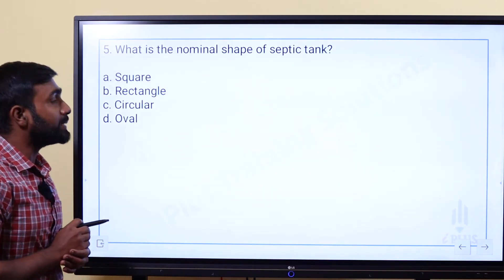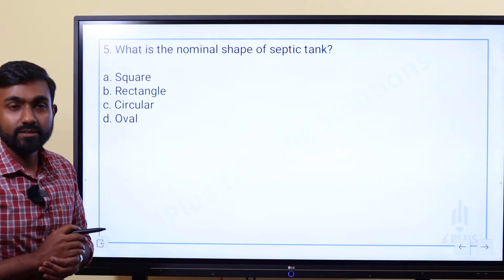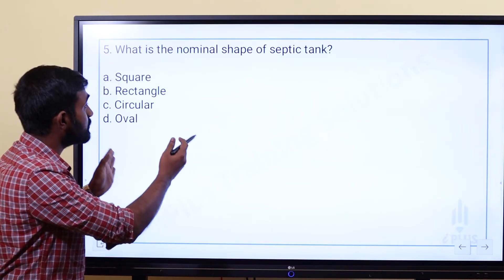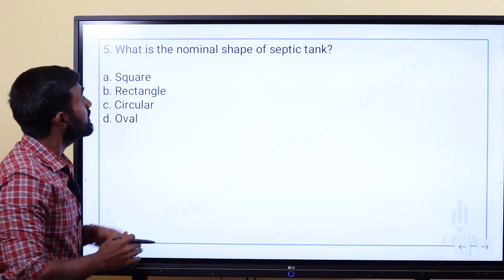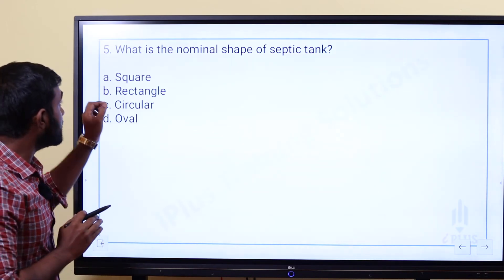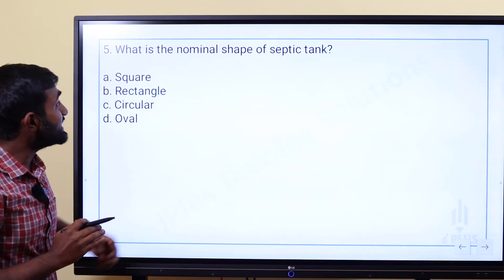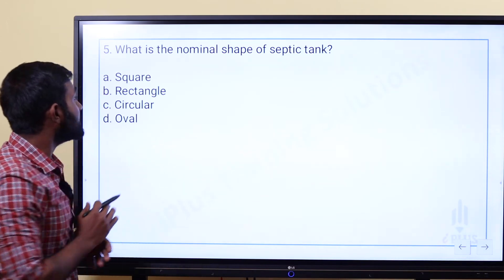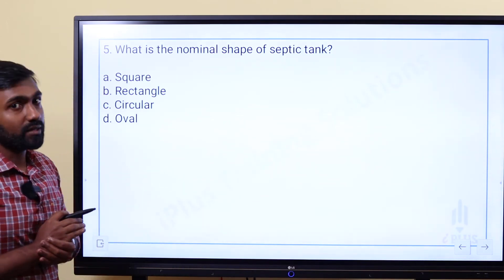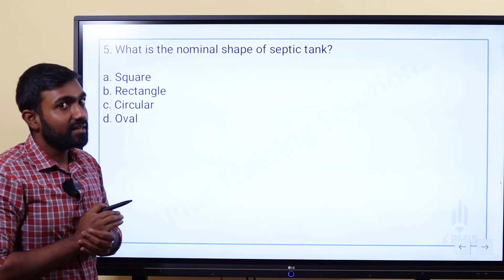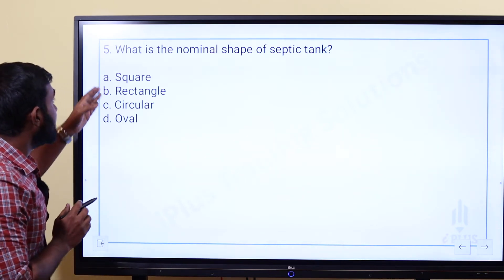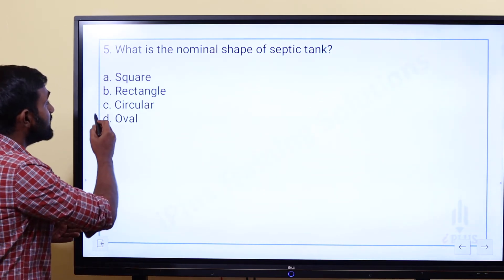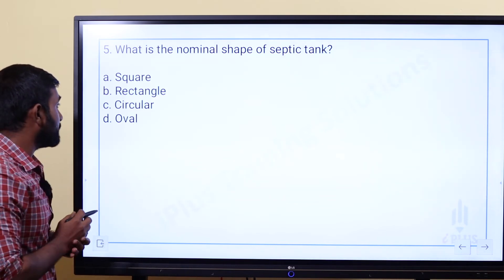Last question: What is the nominal shape of a septic tank? The options are: Option A — square, Option B — rectangle, Option C — circular, Option D — oval. In commercial applications, many shapes are available, but what is the nominal shape?